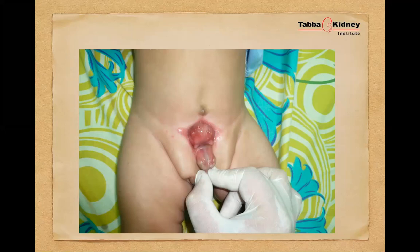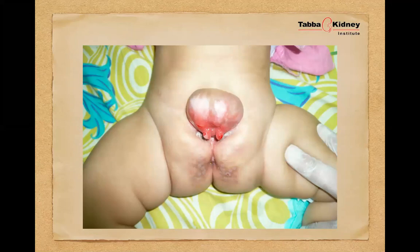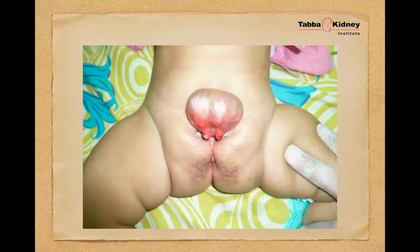A female exstrophy is also shown. Bladder exstrophy is present in female children, though it is more common in males. In my opinion, it is easier to deal with in a female child than in a male child, because epispadias in a male is itself a difficult entity to manage. In a female child it is much easier, and the prominent ureteric orifices can again be seen on the lower end of the bladder plate.